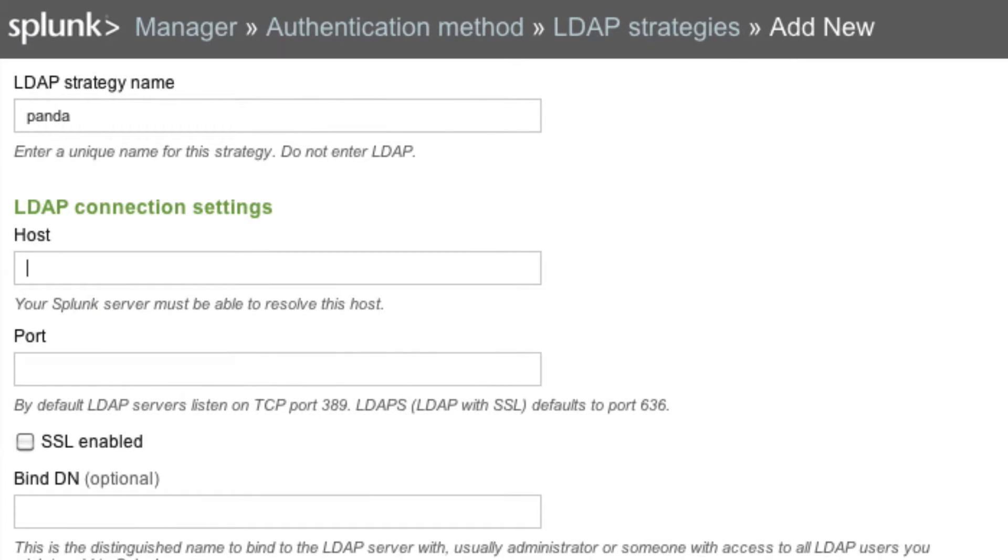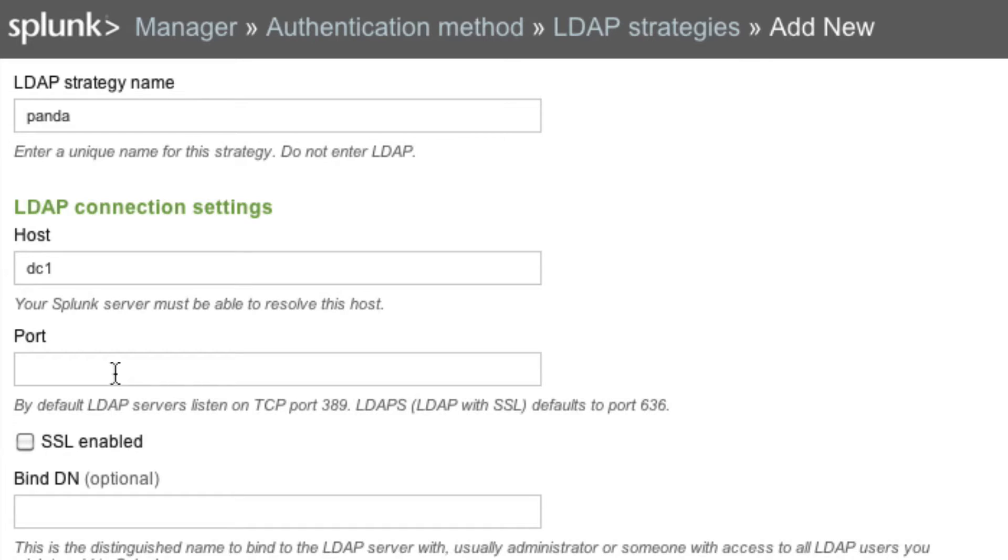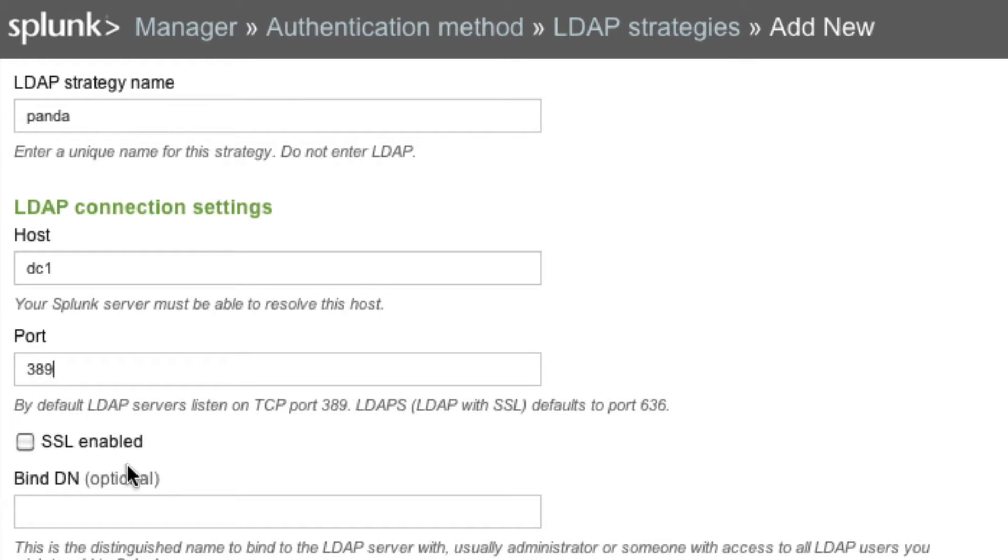So first, the host, that's pretty easy. In my case, which host is running Active Directory? DC1. It happens to be the same machine as Panda, but I could put the fully qualified domain name. In almost all cases, LDAP listens on port 389. If your sysadmin happened to put it on a different port, he or she should know what that is.